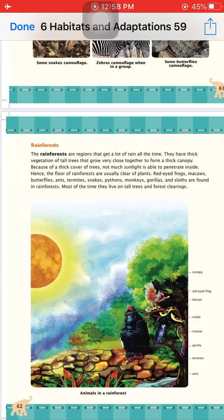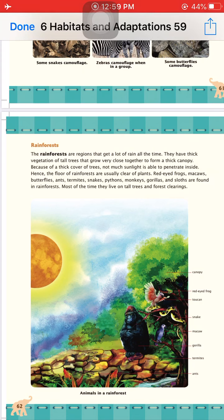The next habitat is the rainforest. Rainforests are regions, as the name indicates, where rainfall is higher than in other areas. Because of high rainfall, very tall trees grow very close together and form a canopy. The canopy is the crown of the tree — the topmost, densest portion of the tree.